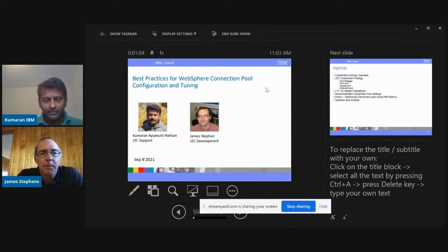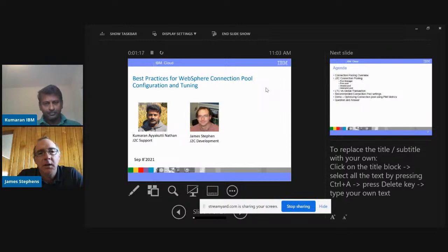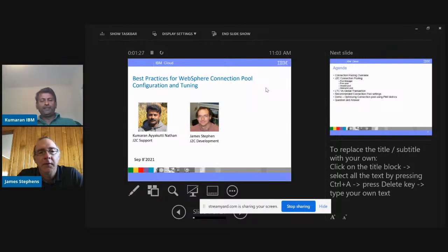I'm James Stevens. I've been working with WebSphere and Liberty for several years. I'm an expert in connection management, data sources, connection factories, JDBC, and especially in connection pooling and connection pooling behavior.